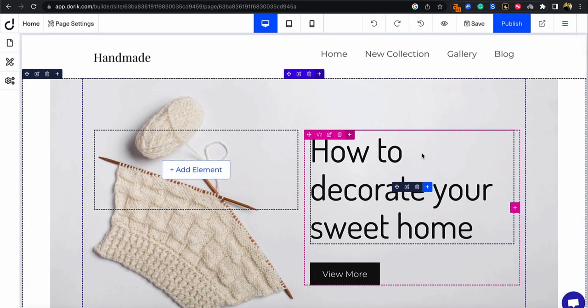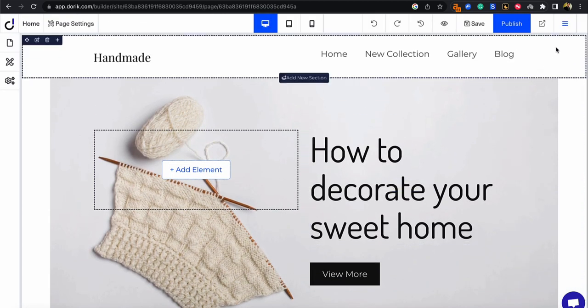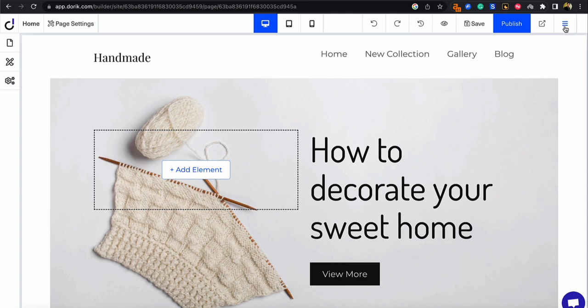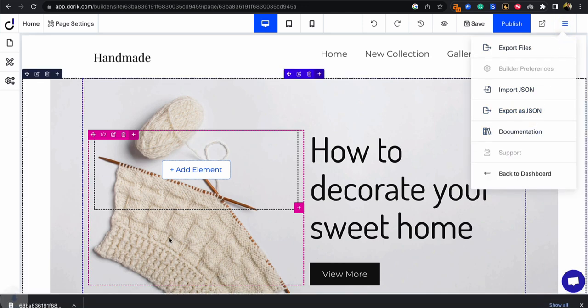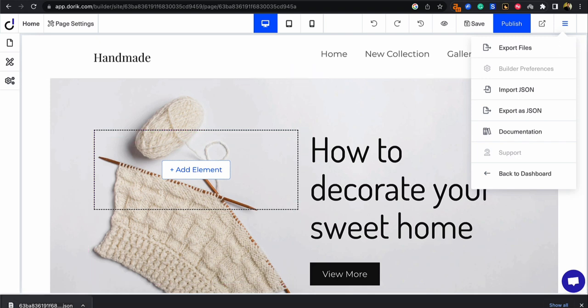So as you can see on the top right there's a hamburger icon. Click on that and select export as JSON. Once you do that a download will start and a JSON file will be downloaded.